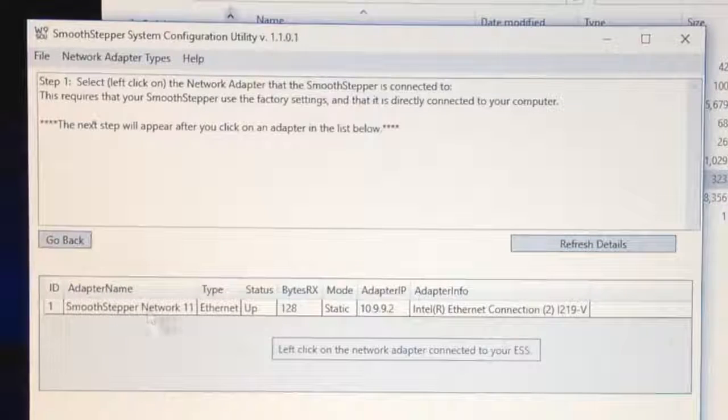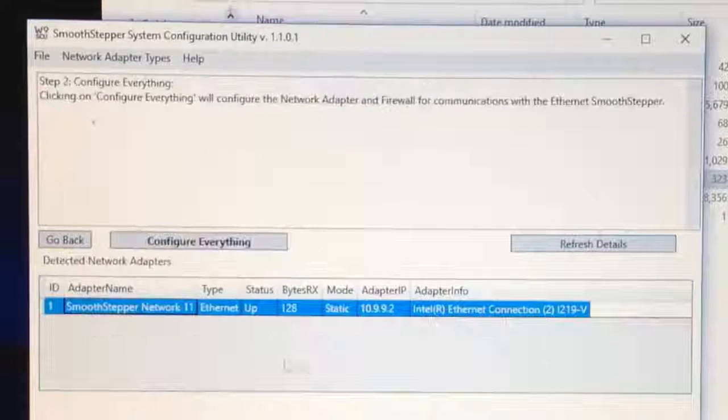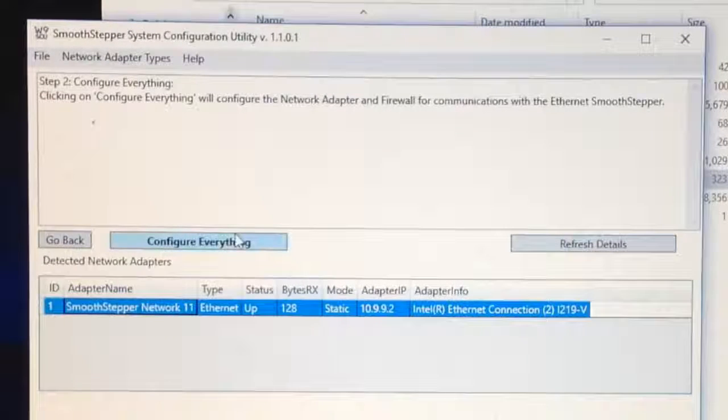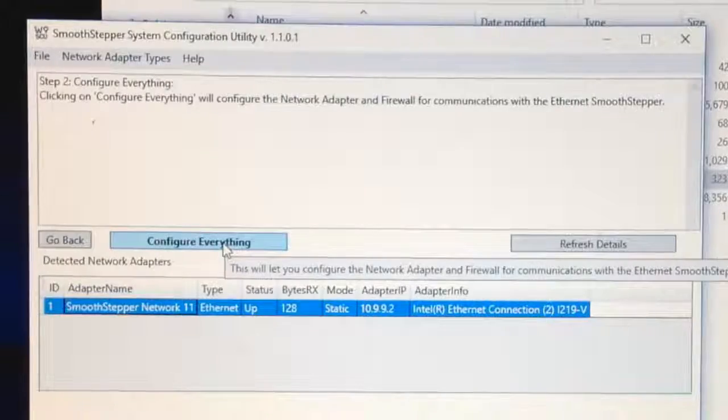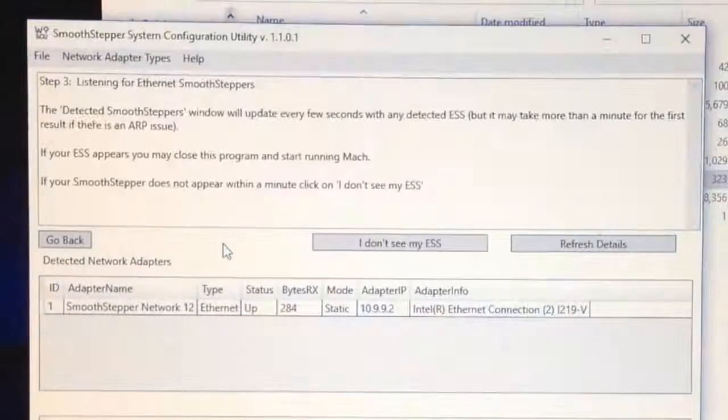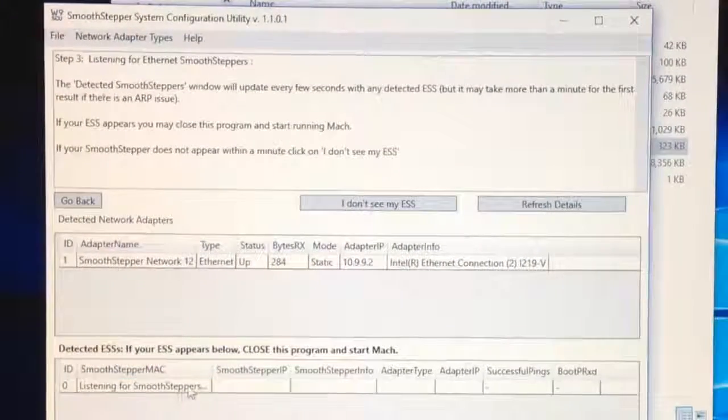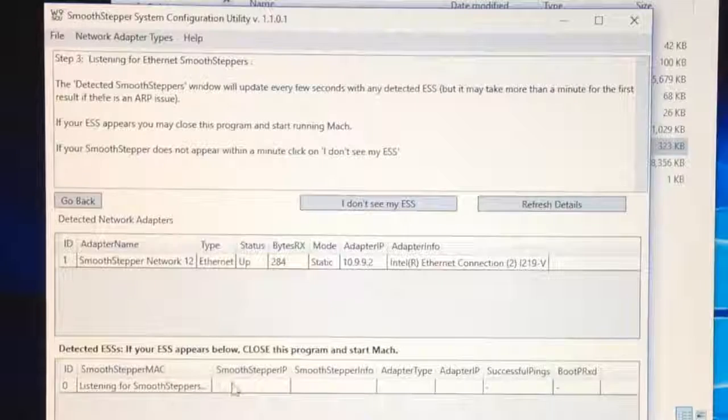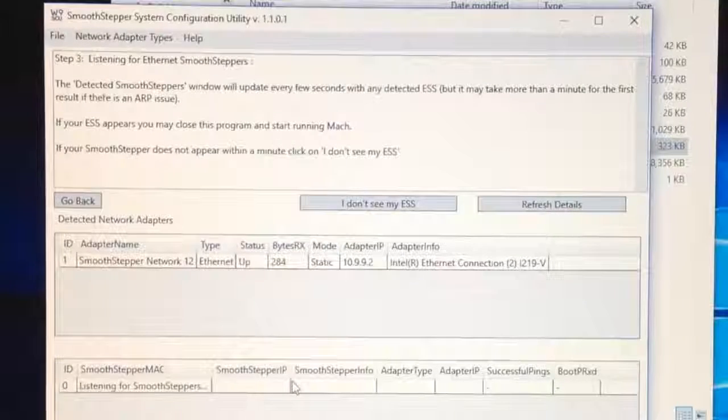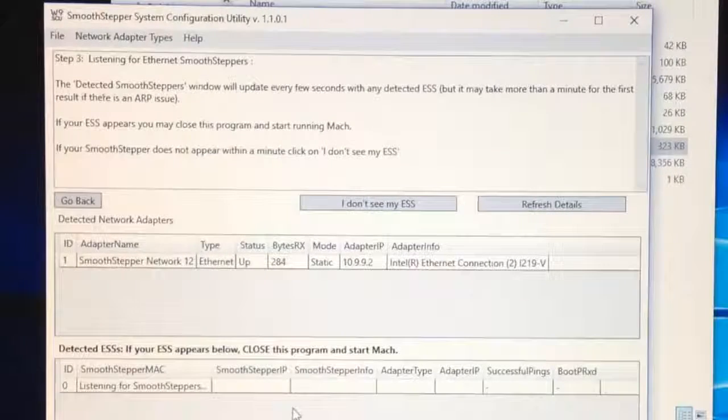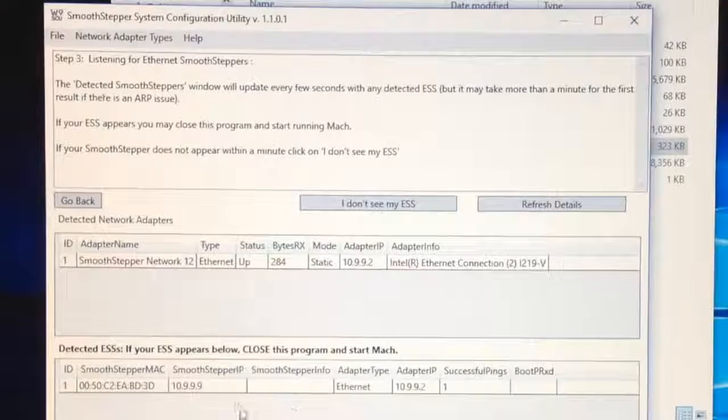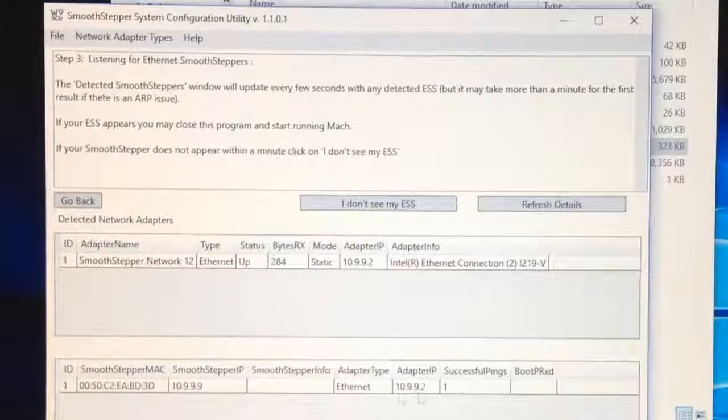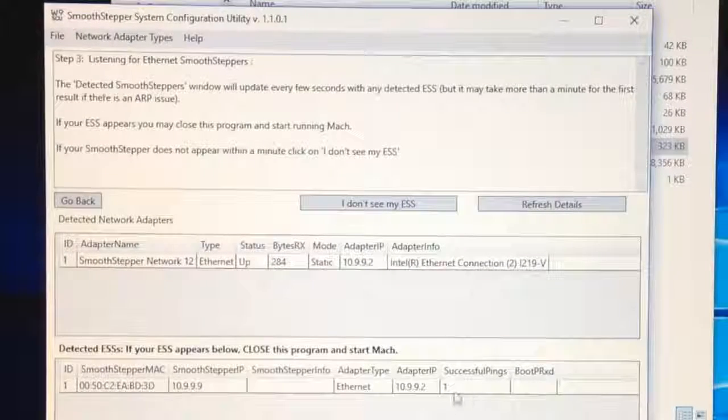Unfortunately this one's already found the SmoothStepper. I was hoping to make it a bit harder. If you've got several adapter names there, the easiest way to find it is here you can see status is up. I've got my control box switched on. I can't swing the camera around because it took forever to set it up. But if I turn it off or unplug the Ethernet cable and refresh details, it's gone down.